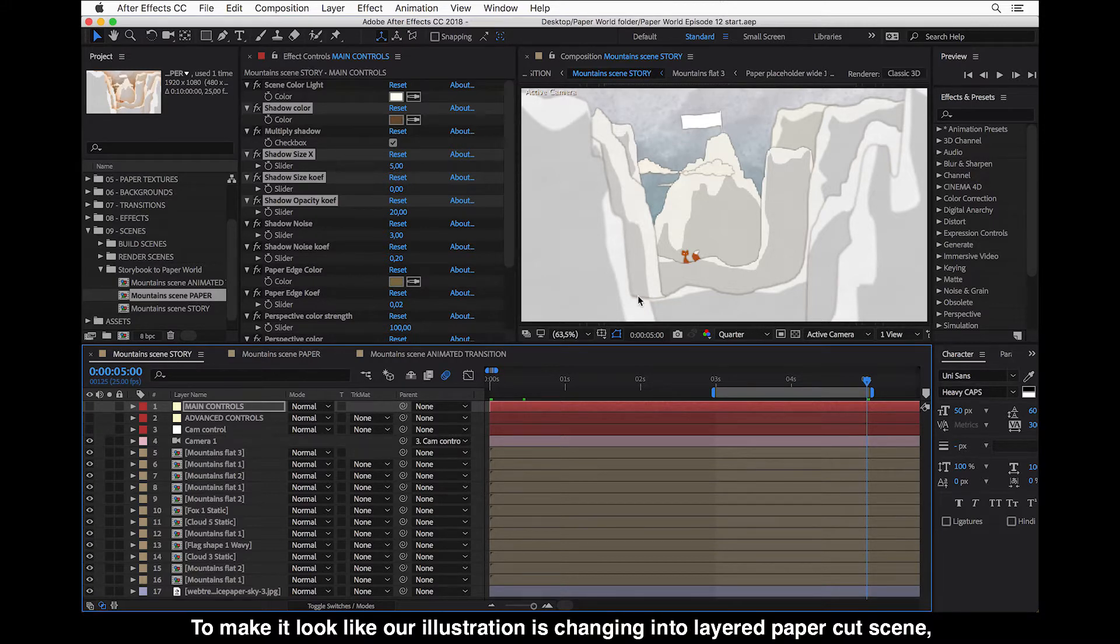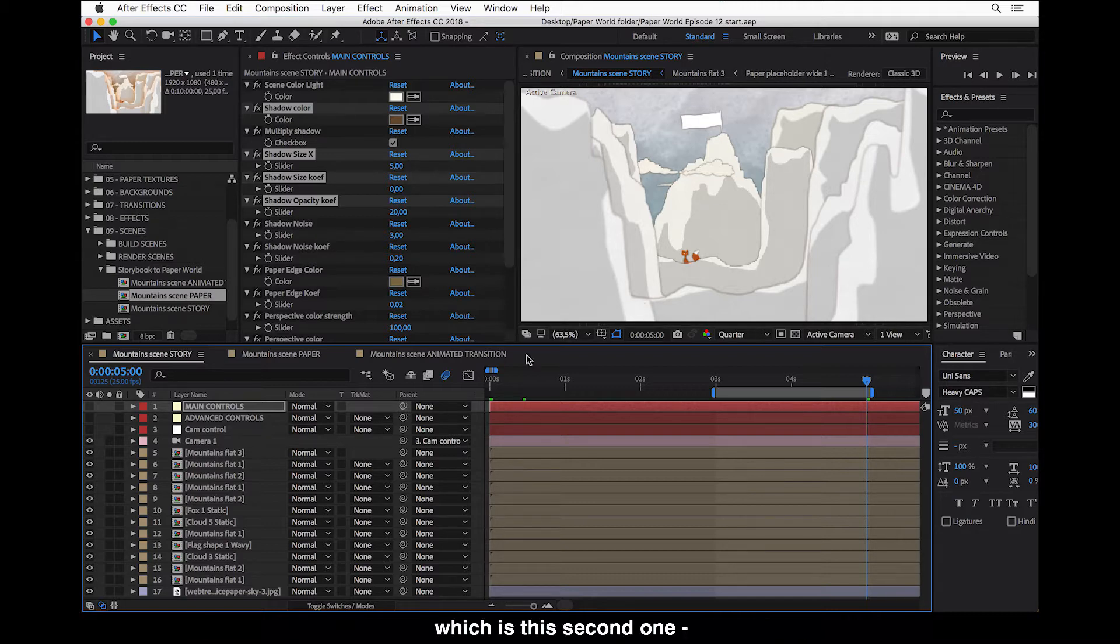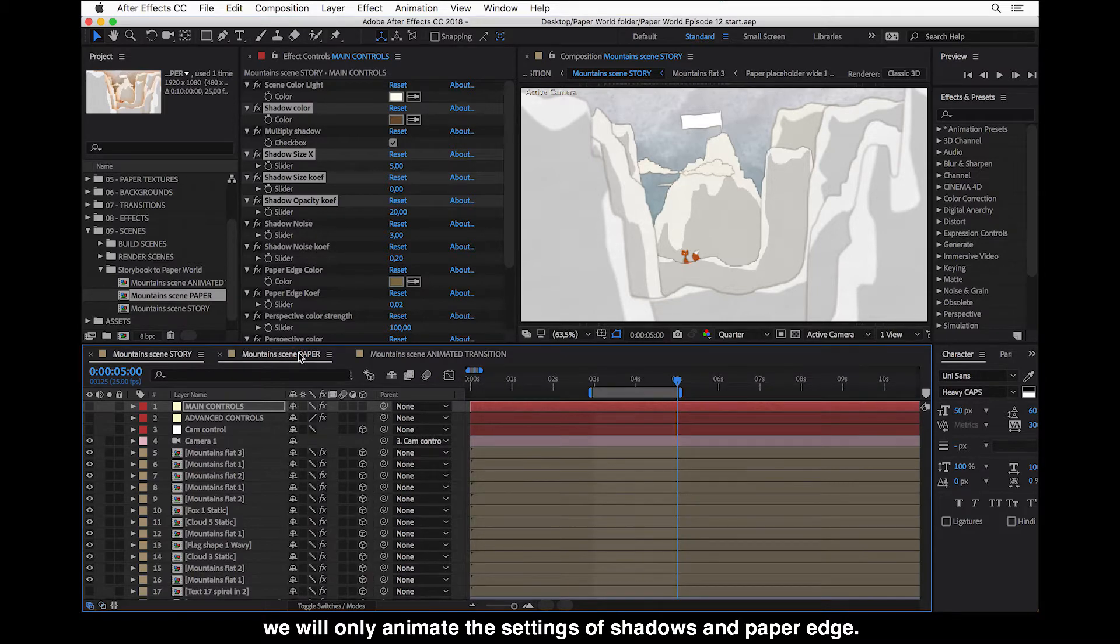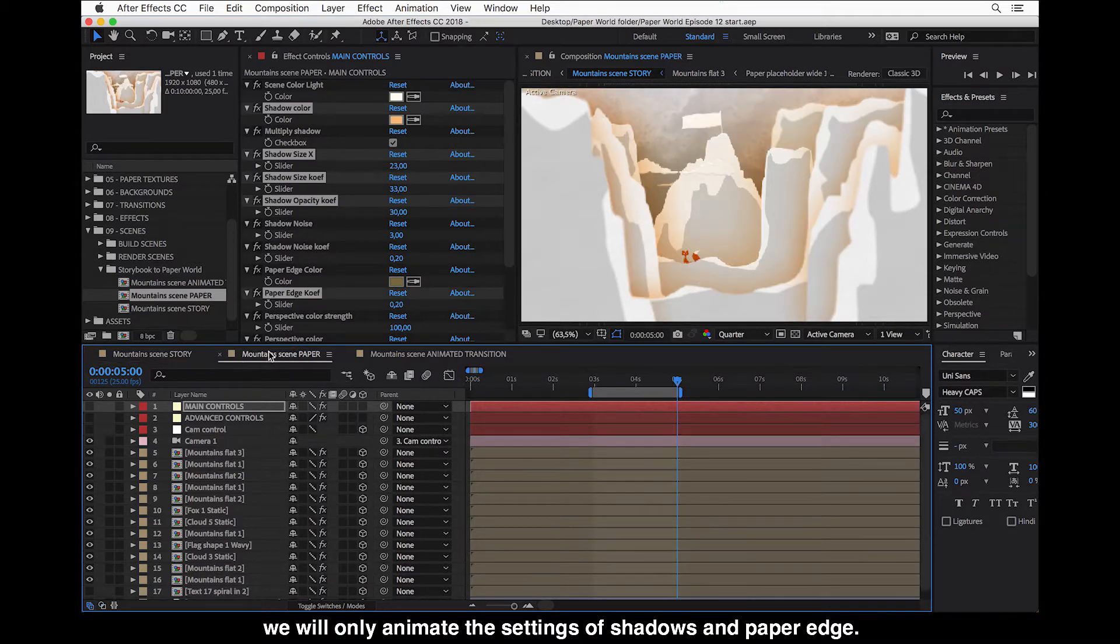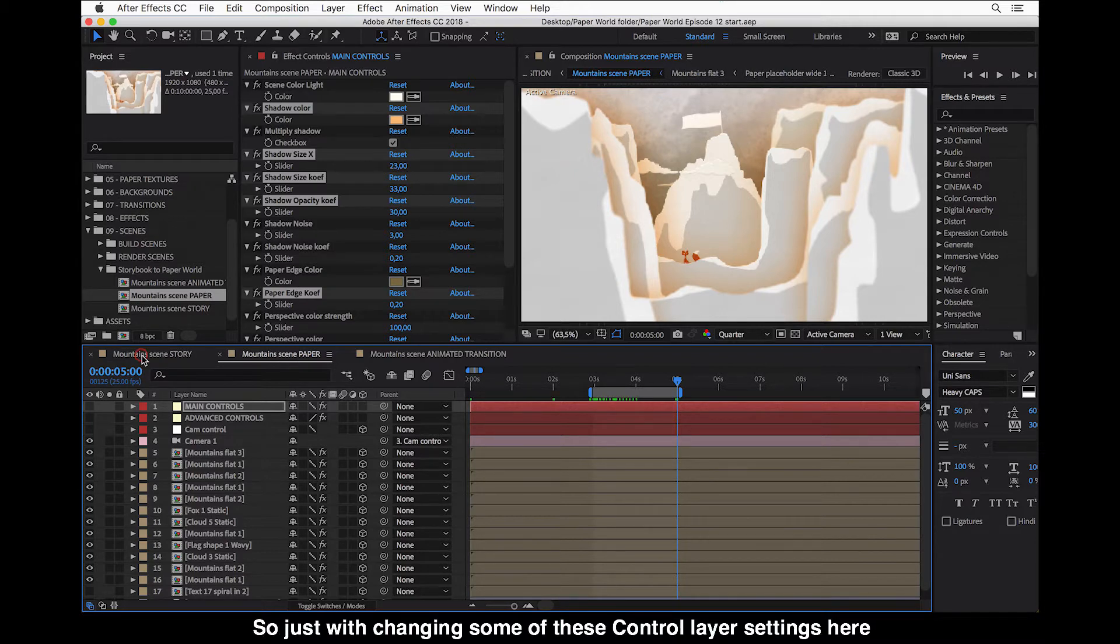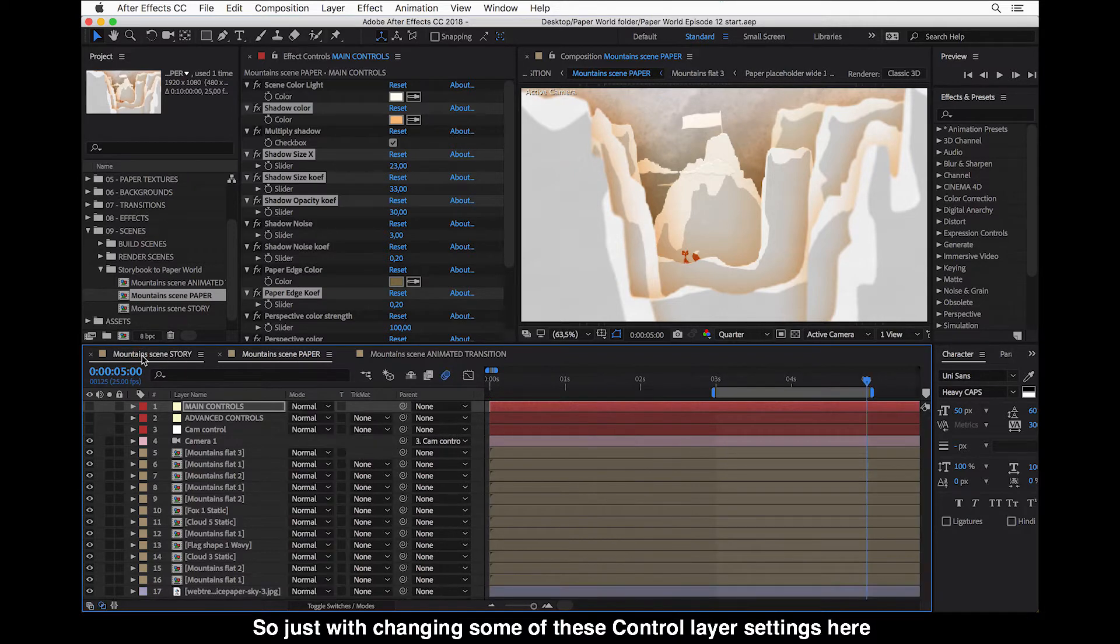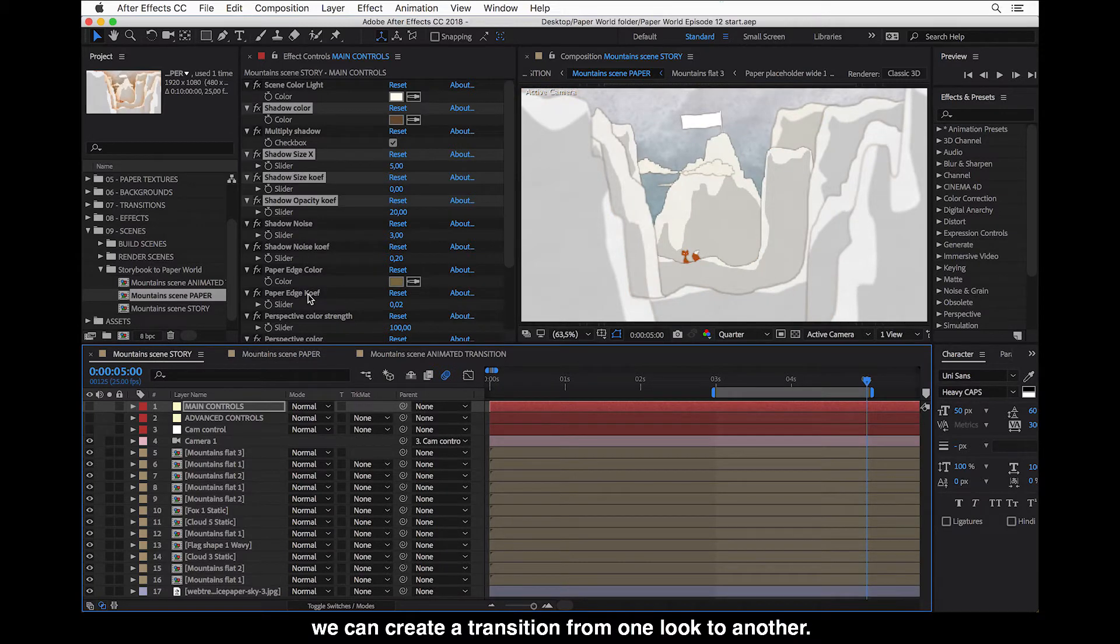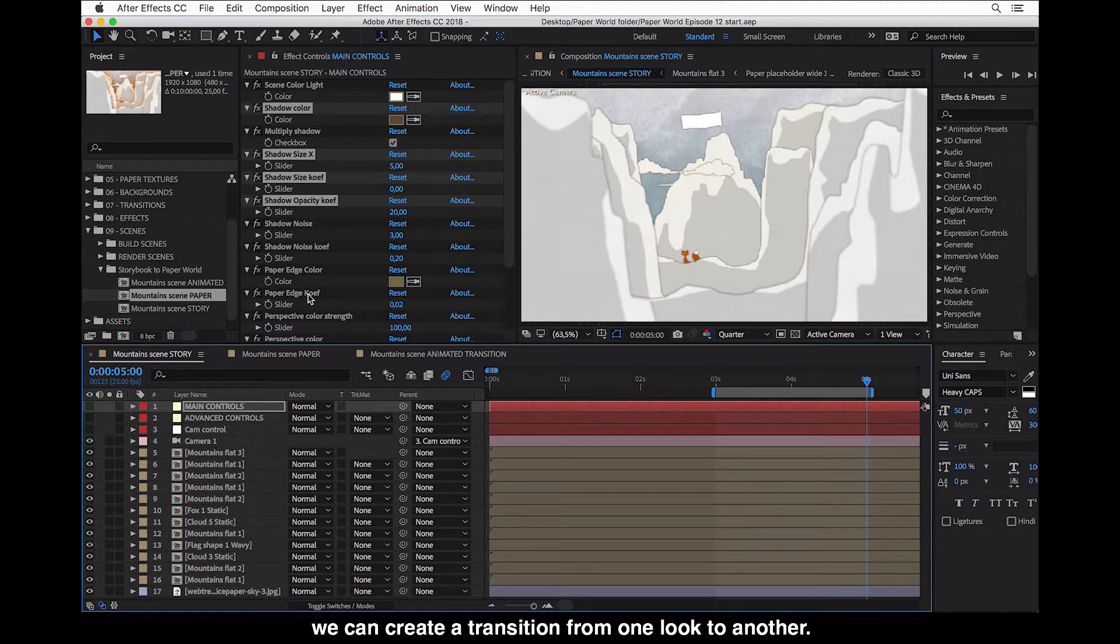And to make it look like our illustration is changing into layered paper cut scene, which is this second one, we will only animate the settings of shadows and paper edge. So just with changing some of these control layer settings here, we can create a transition from one look to another.